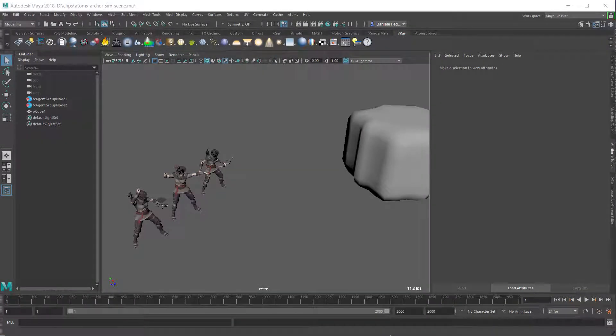Hello, this is Adam from Toadsharp. In this video I want to show you a custom module to emit arrows from some agents.